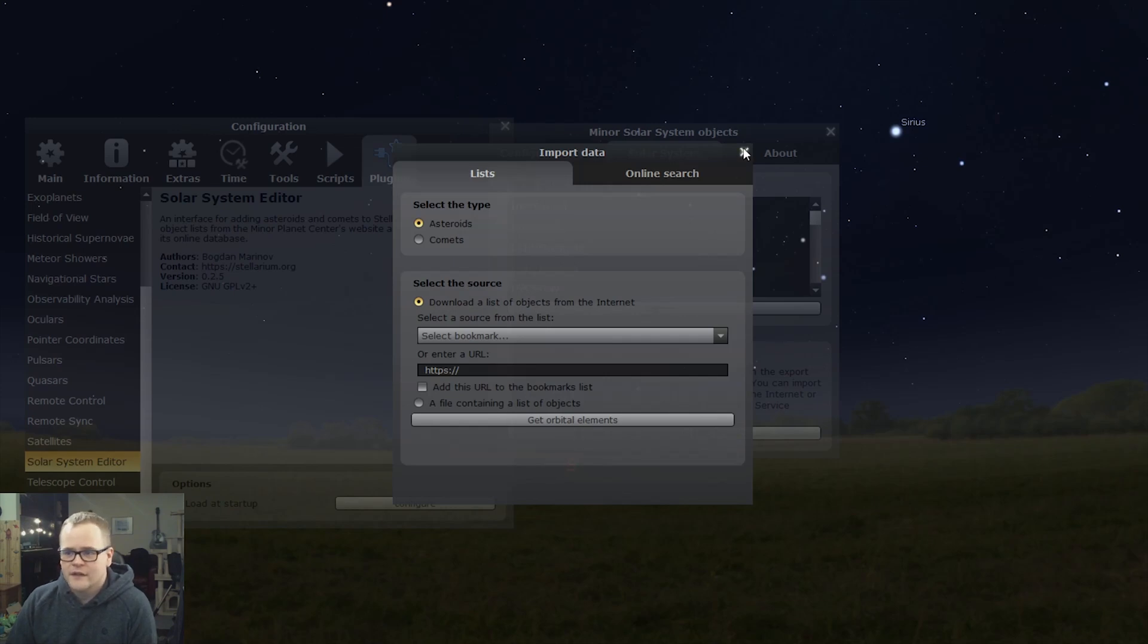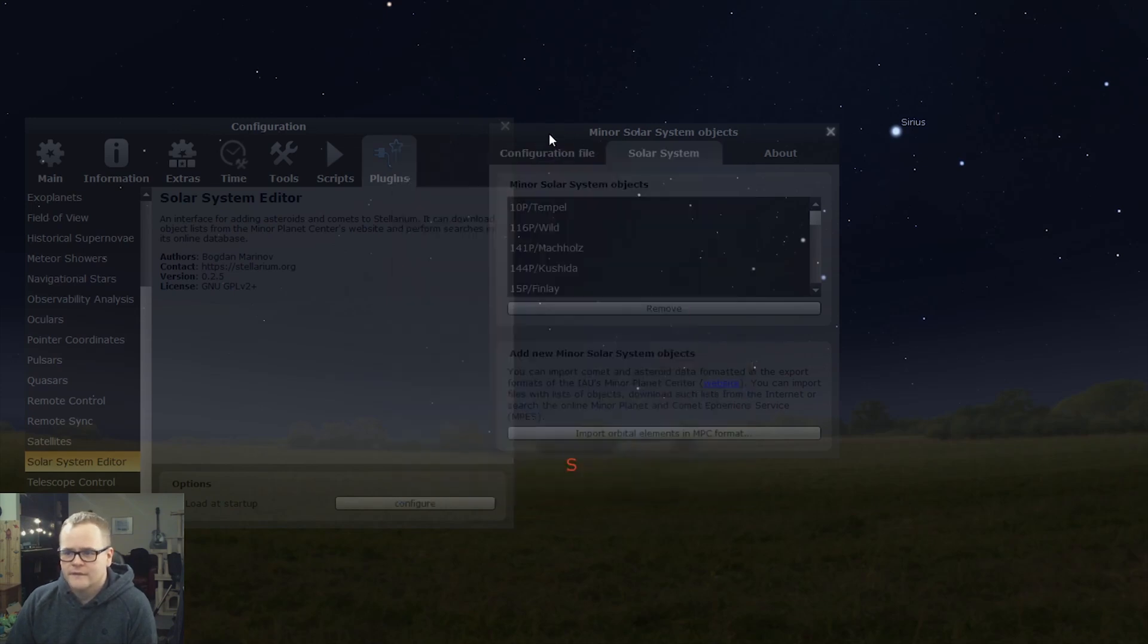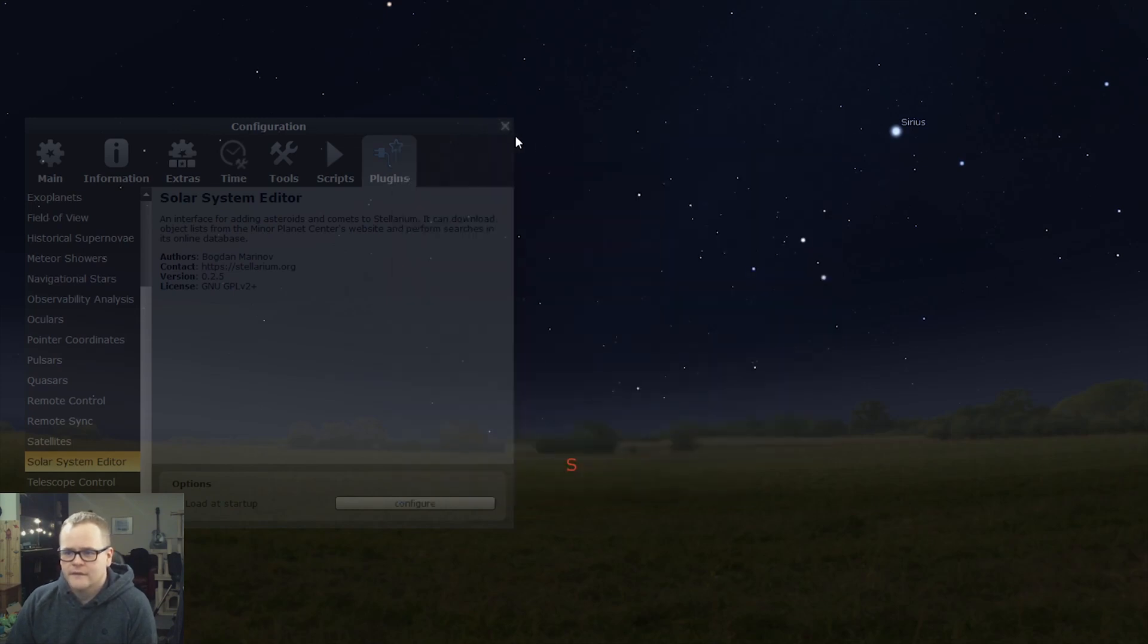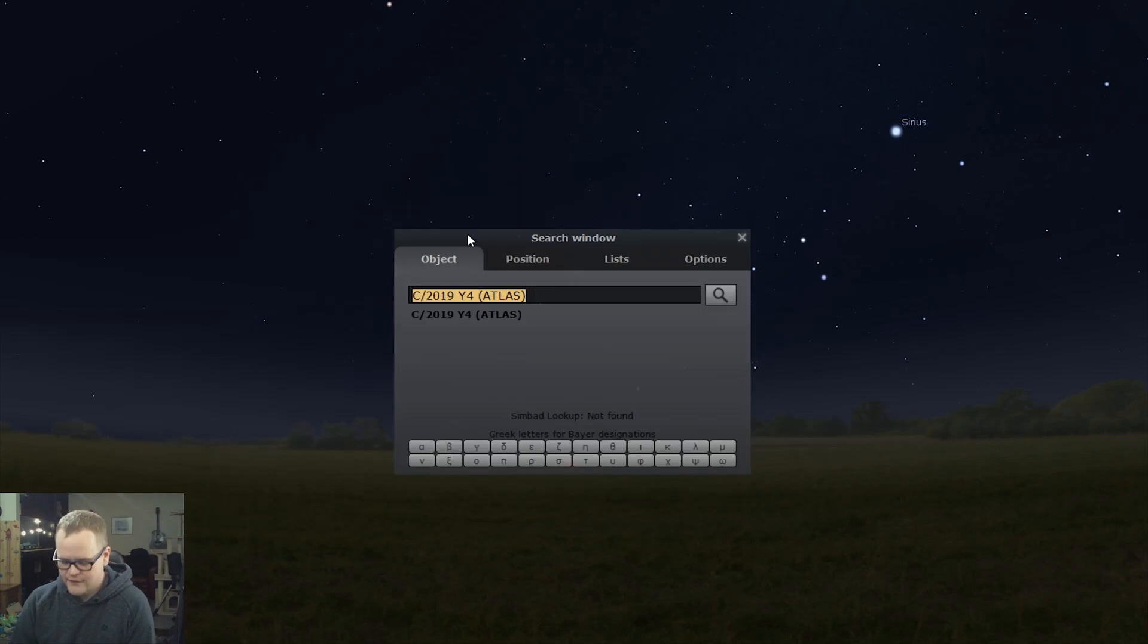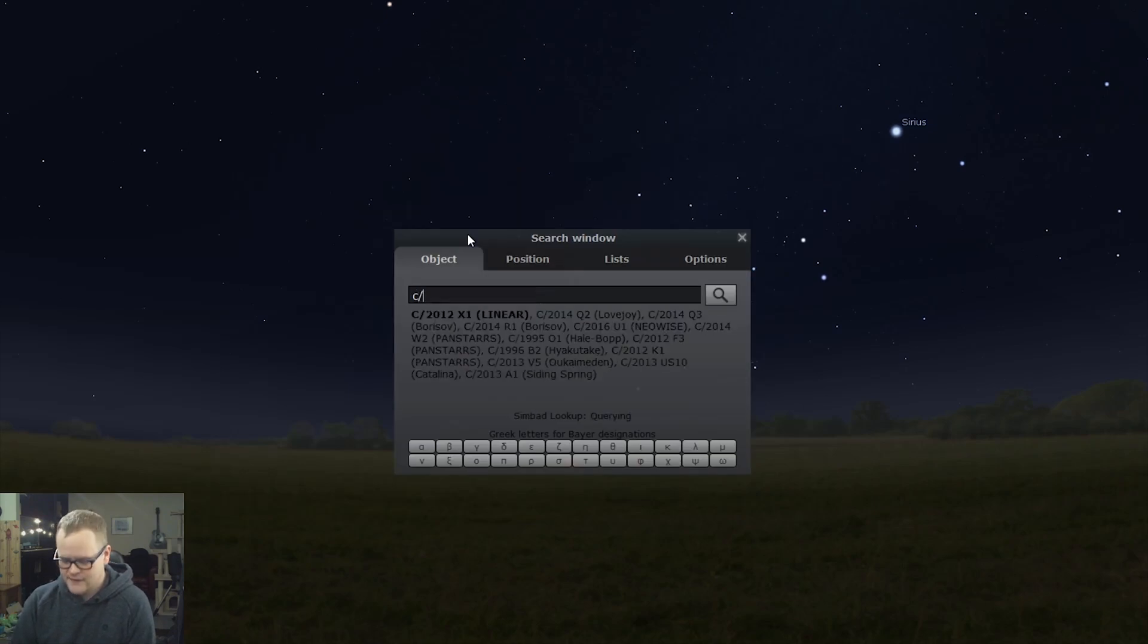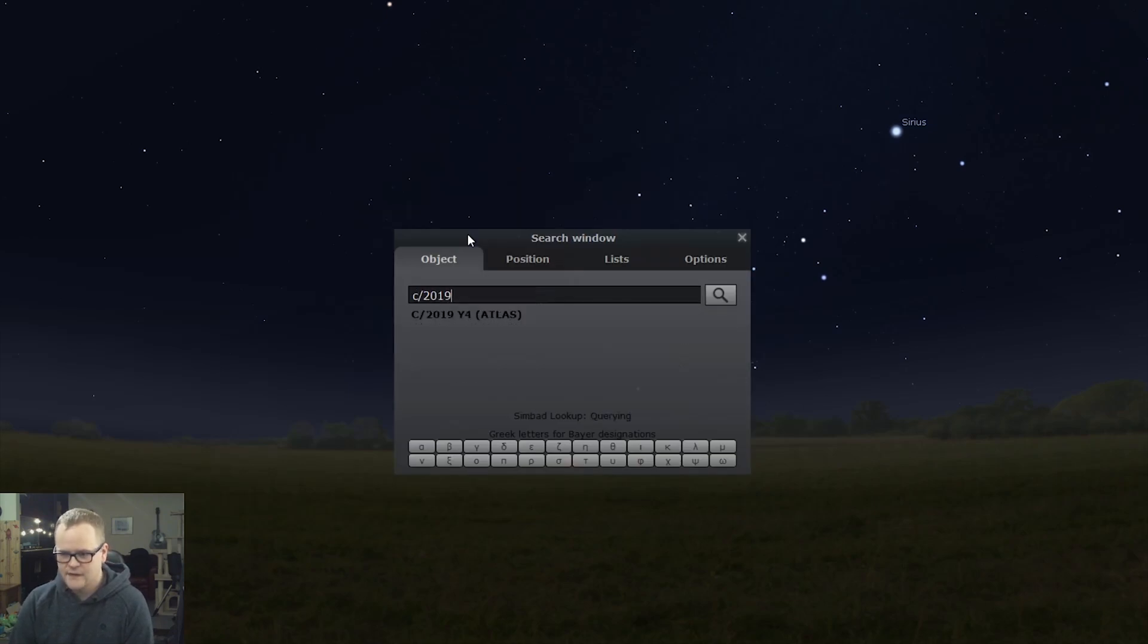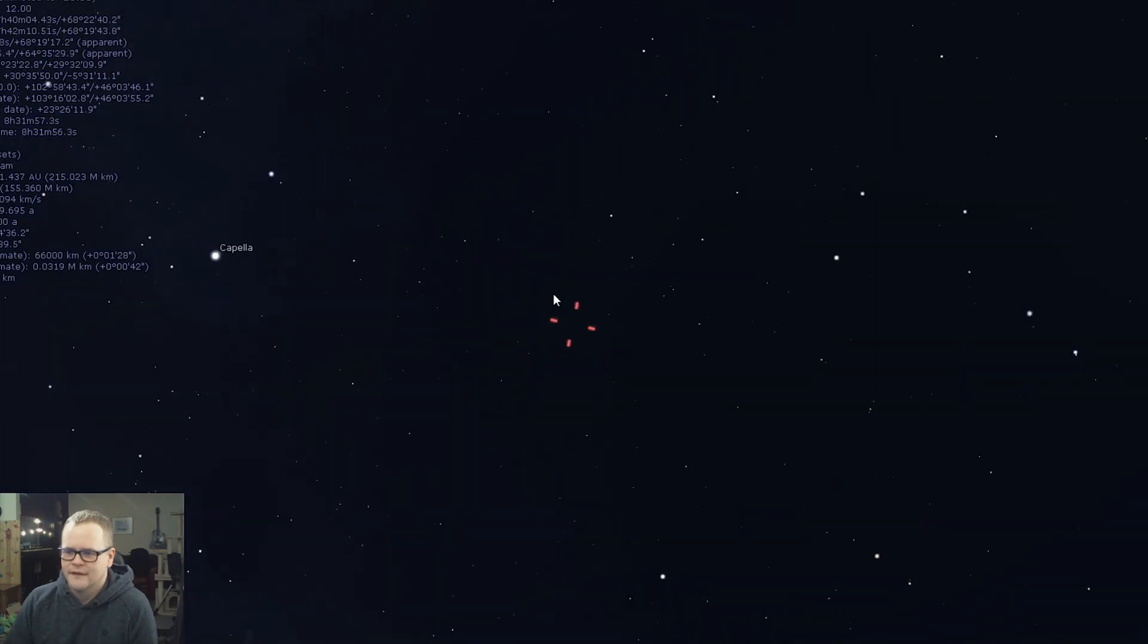Close all your windows and use the search function to see if you can find your object. C/2019 ATLAS, there we go. Beautiful! So now our mount is ready to start slewing to this object.